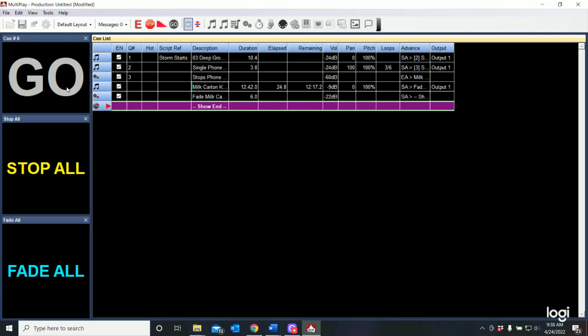So it fades that song down so it can serve as underscoring through the song. Let's go ahead and stop all. That's great.